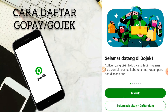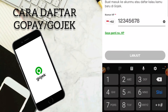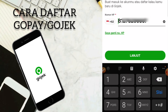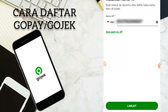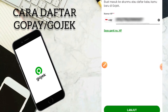Dengan masuk atau mendaftar, kamu menyetujui ketentuan layanan dan kebijakan privasi. Jadi disini belum ada akun, kita daftar dulu. Disini masukkan nomor HP buat masuk ke akunmu atau daftar kalau kamu baru di Gojek. Kita akan masukkan nomor handphone kita yang akan kita daftarkan di akun GoPay. Dan selanjutnya kalian klik lanjut.